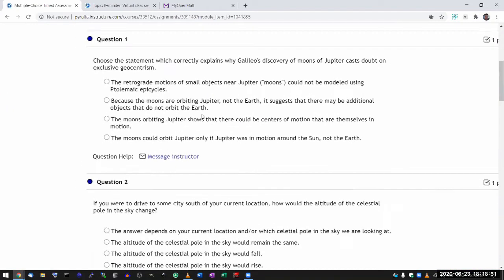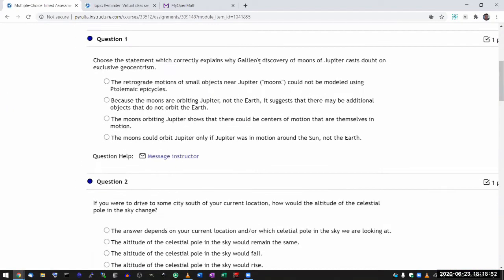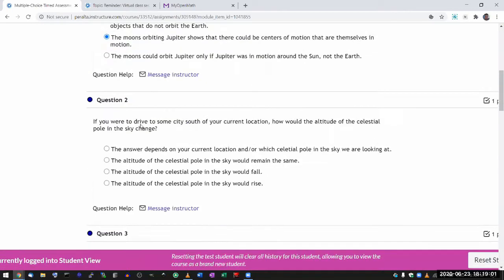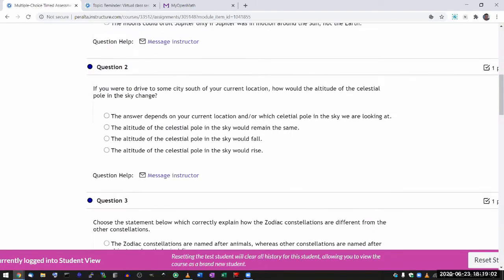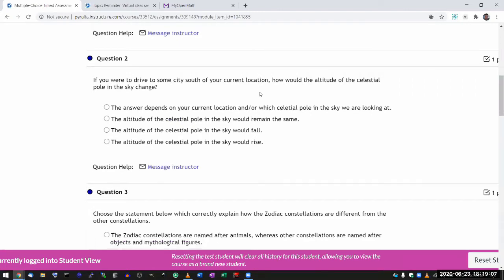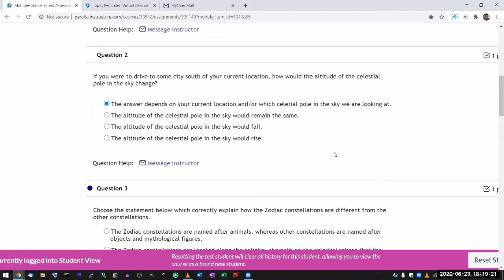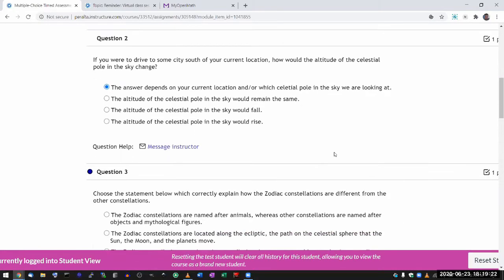Which statement correctly explains Eudoxus's geocentric model? I think that was about the center of motion that moves. Yeah, centers of motion that are themselves in motion. If you were to drive to south, I remember this from homework question. And from the homework question, the answer depends on where you are because you could be in the southern hemisphere, and the celestial pole in your sky could be the south celestial pole. Then as you drive south, it'll go up. So I hope you remember that from homework.